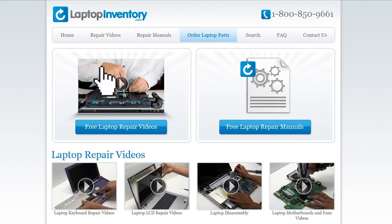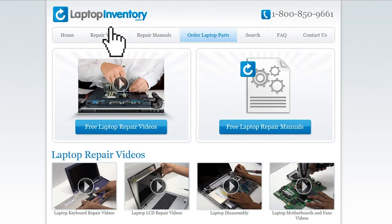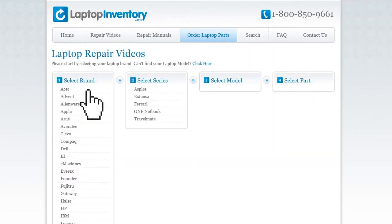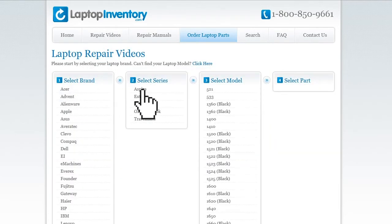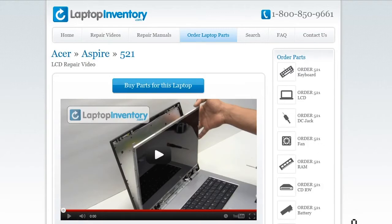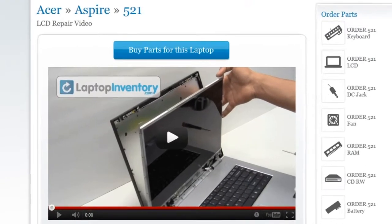Simply go to LaptopInventory.com, select your laptop brand, series and model, and find the exact repair video for your laptop.